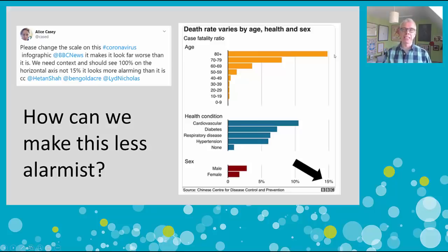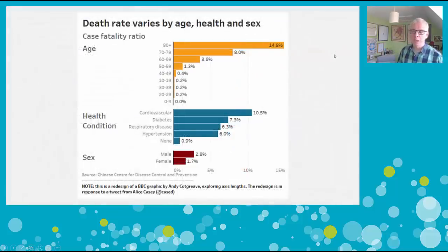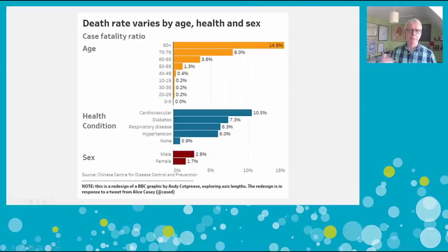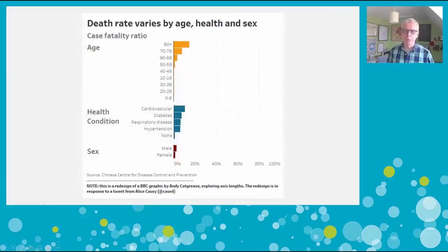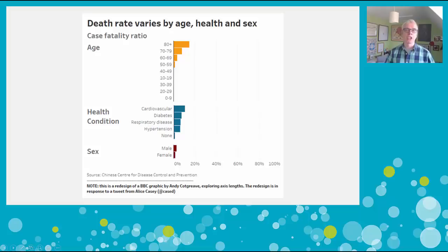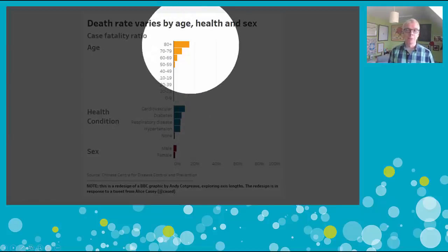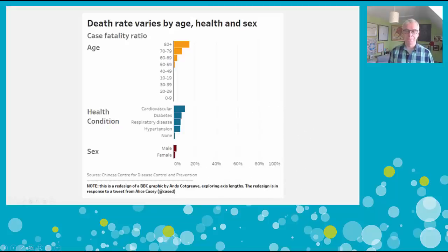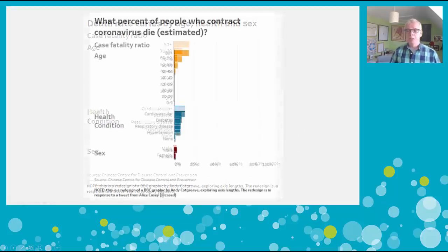The problem with the BBC's chart is not the data they're showing — it's the data they're not showing. Let's take a look at some ways we can fix this. First, I tried just putting the labels on the bars themselves, but I feel people might still see the length of the bar and be a bit alarmed. I believe this is the chart Alice had in mind: if we just extend the axis to 100%, we see that the bar actually isn't very long at all.